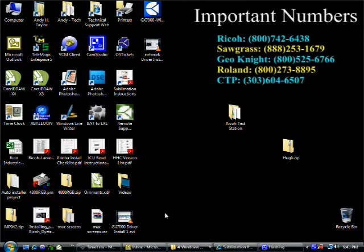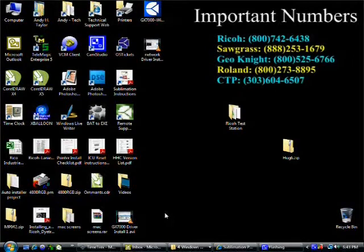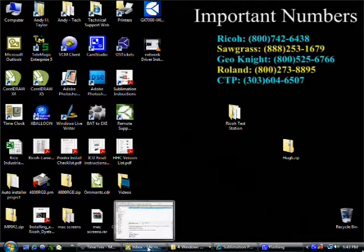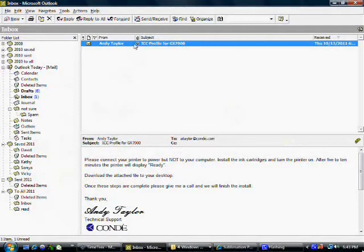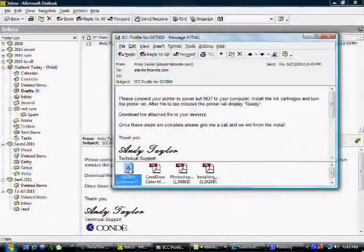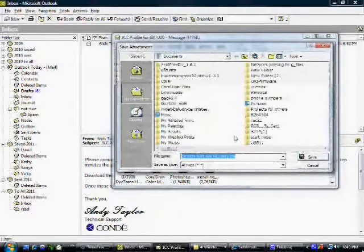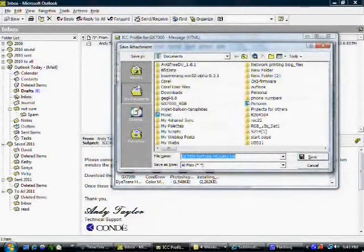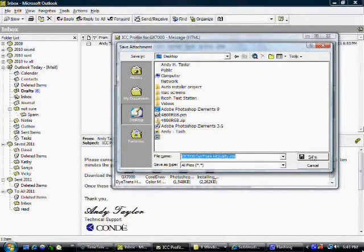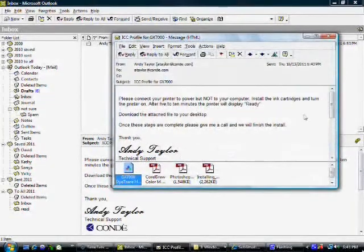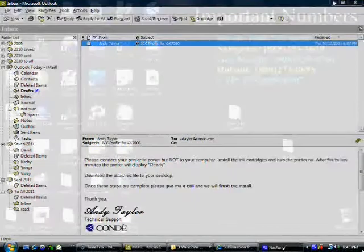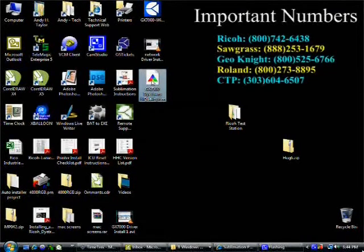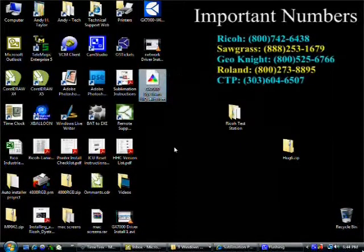Next we're going to install the ICC profile. To obtain a copy of the ICC profile, simply send an email to support at condi.com requesting an ICC profile. Once you have this profile, simply open your email and download the attached file GX7000 dye trans high quality. Again, we're going to save this to the desktop just so that we can find it. Once the file is downloaded, close your email, right click on the profile and select install profile. And the profile is installed.